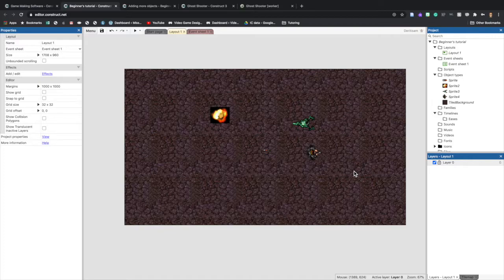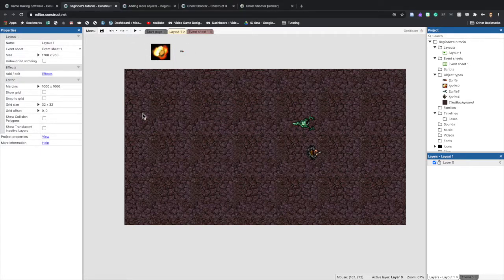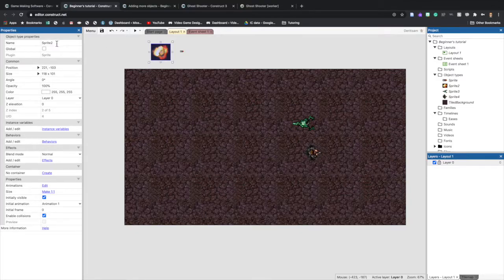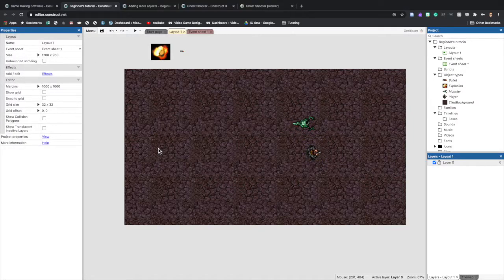Take the explosion and bullet images and drag them off the background to the side — just click and drag them over there. Now make sure the names of each image are specific. Right now they say Sprite 1, 2, 3, and 4. Select each image and in the Properties bar change the names to explosion, bullet, monster, and player.